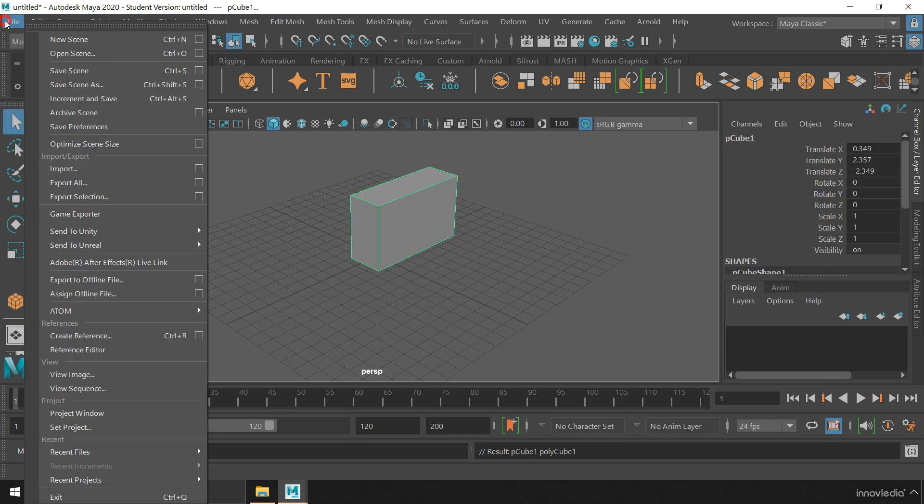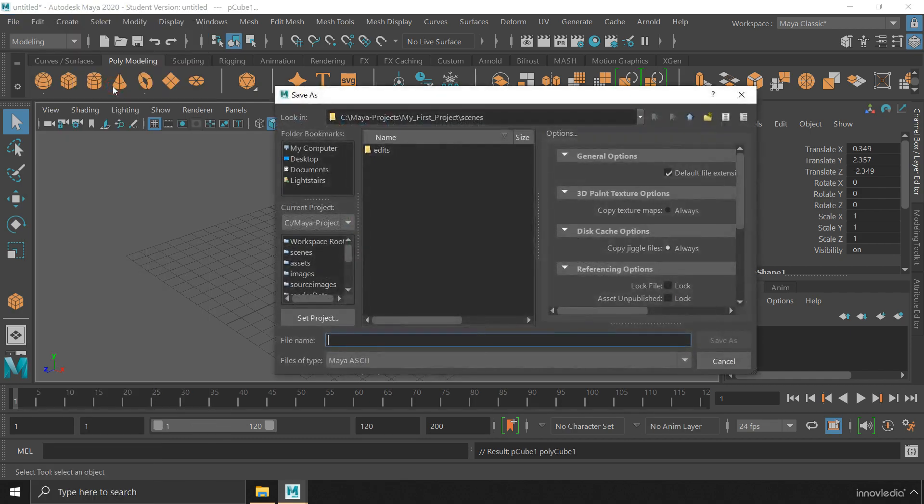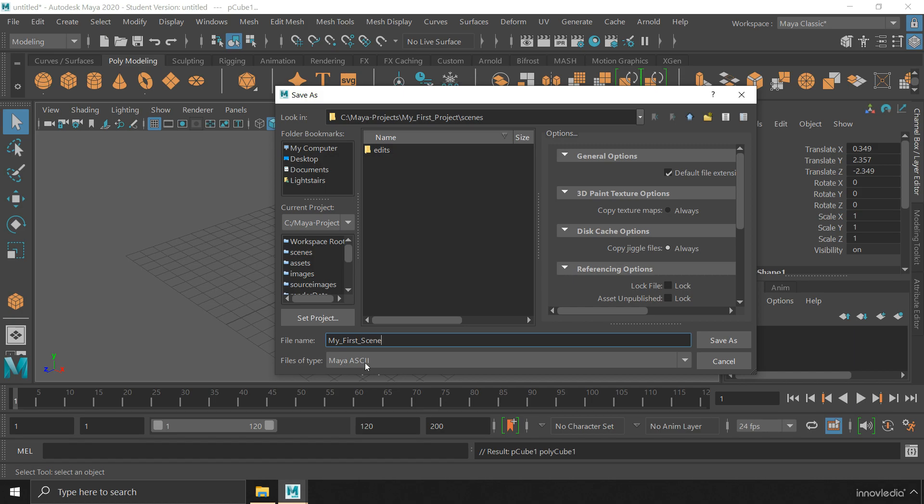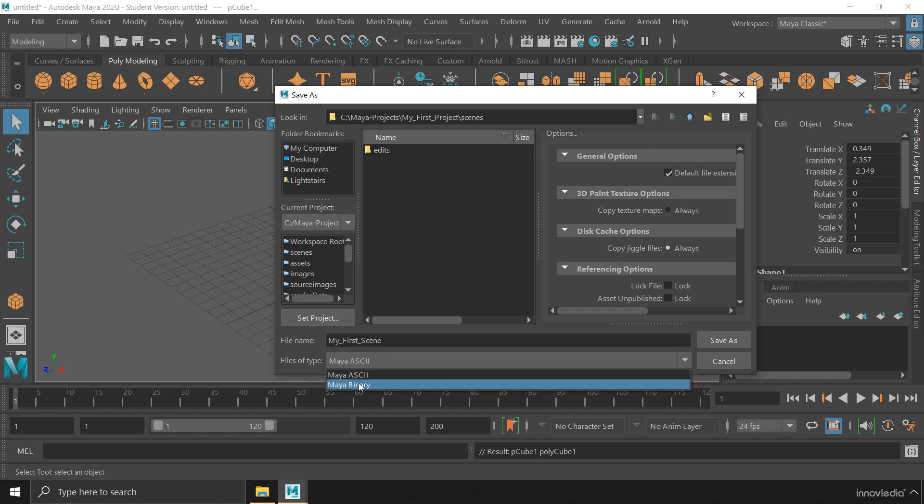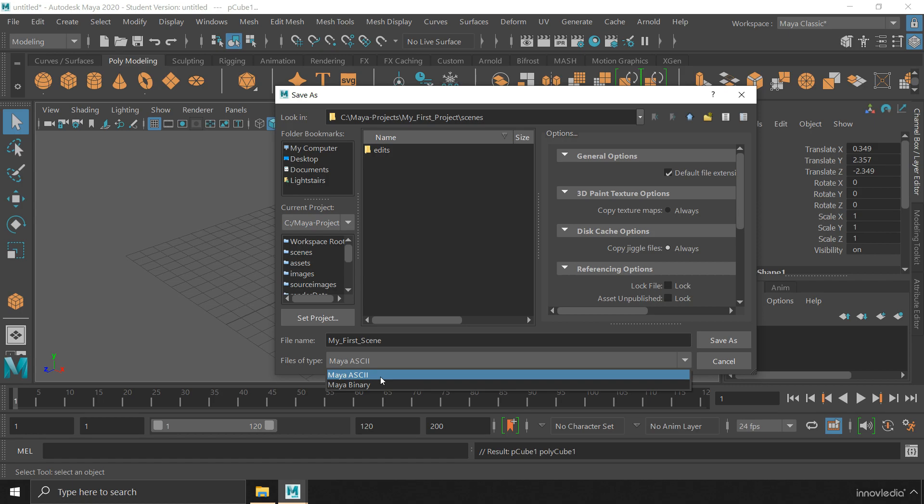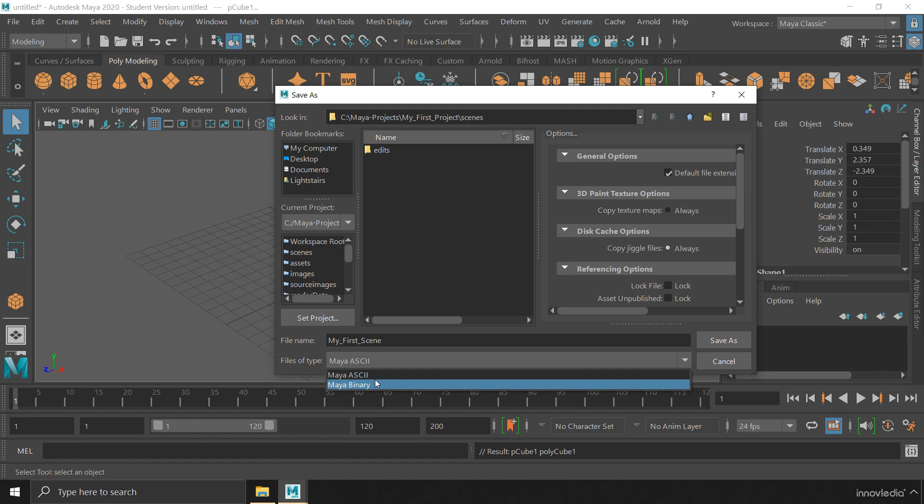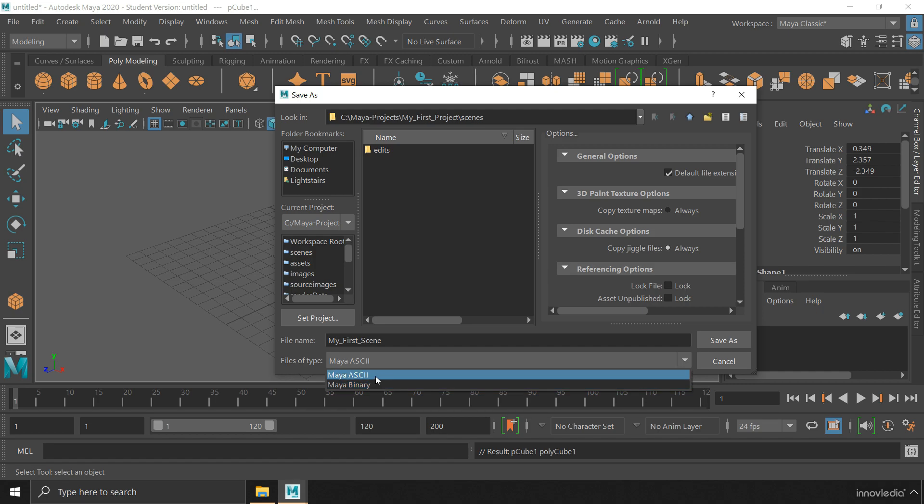Go to file menu, click on save scene as. To save the scene file, you have to type in a name. And make sure you save it in Maya ASCII format and not Maya binary format. Because if anything happens to the file, it can be fixed better in the ASCII format and not in the binary format where everything is written in zeros and ones.